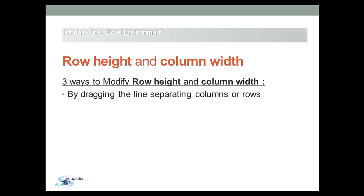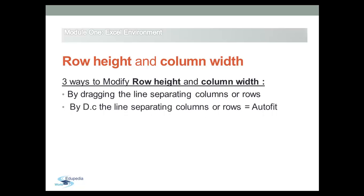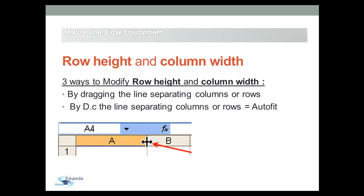Double-clicking between the column headers widens the column to match the longest text inside the entire column.